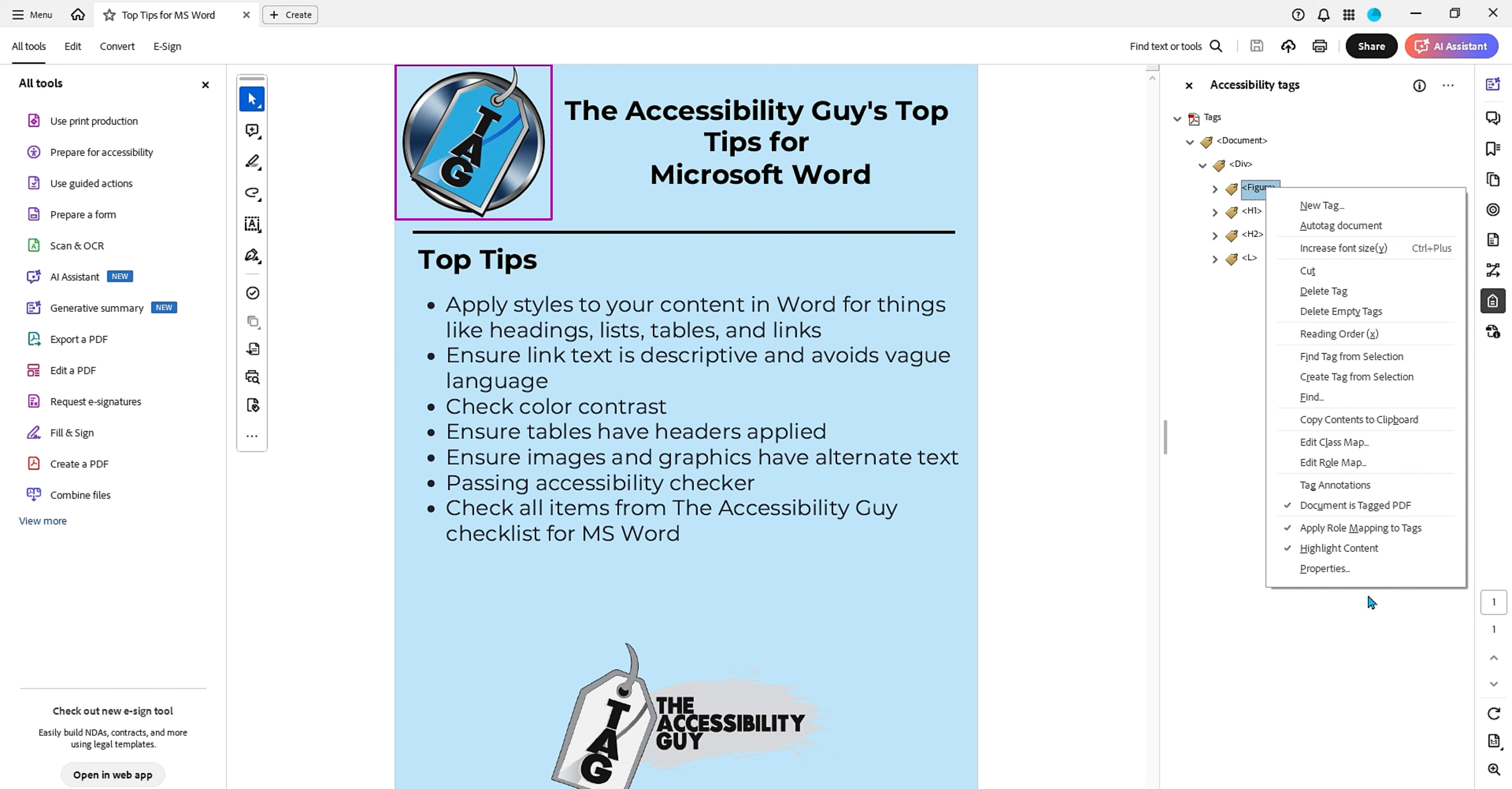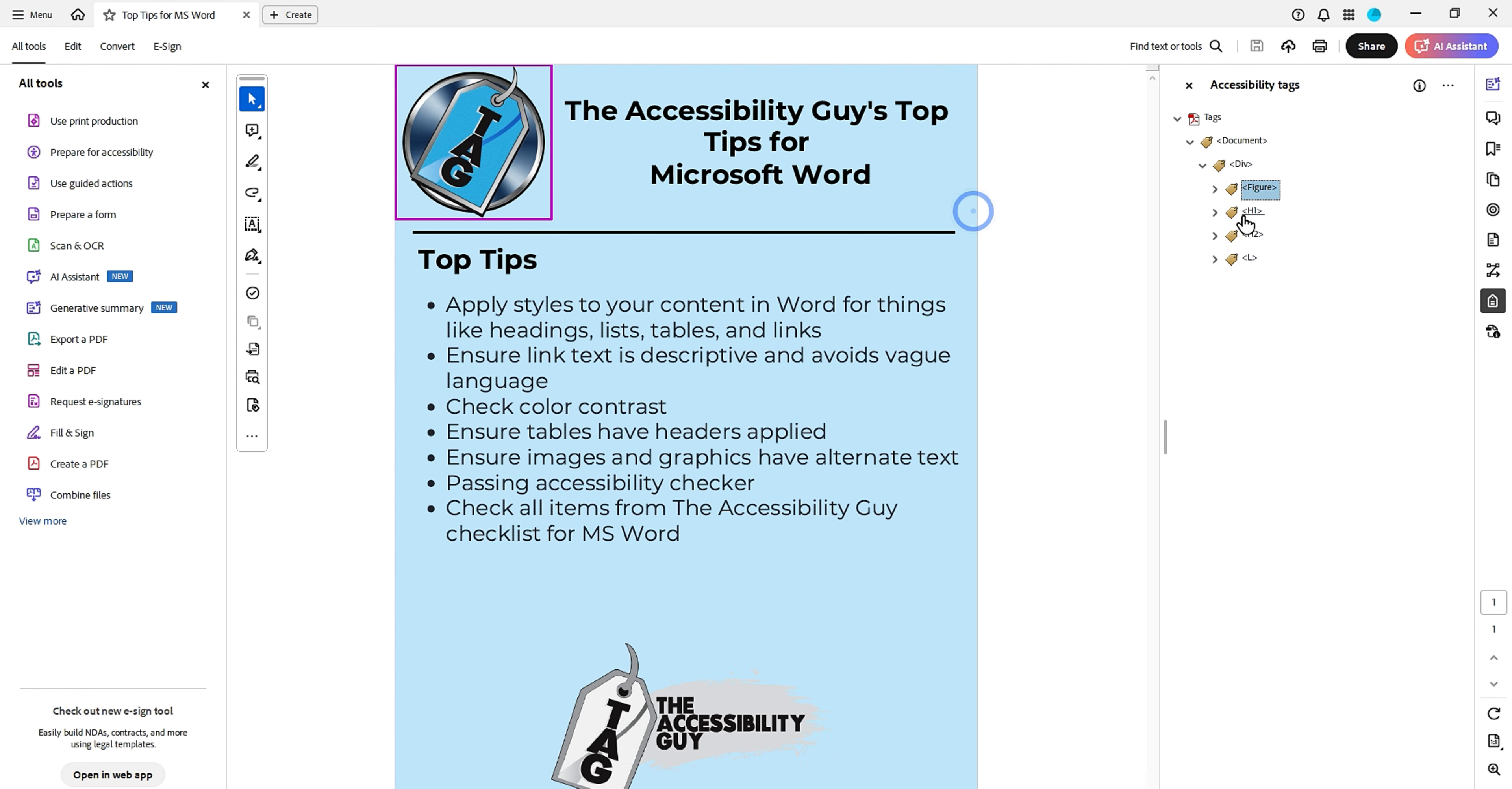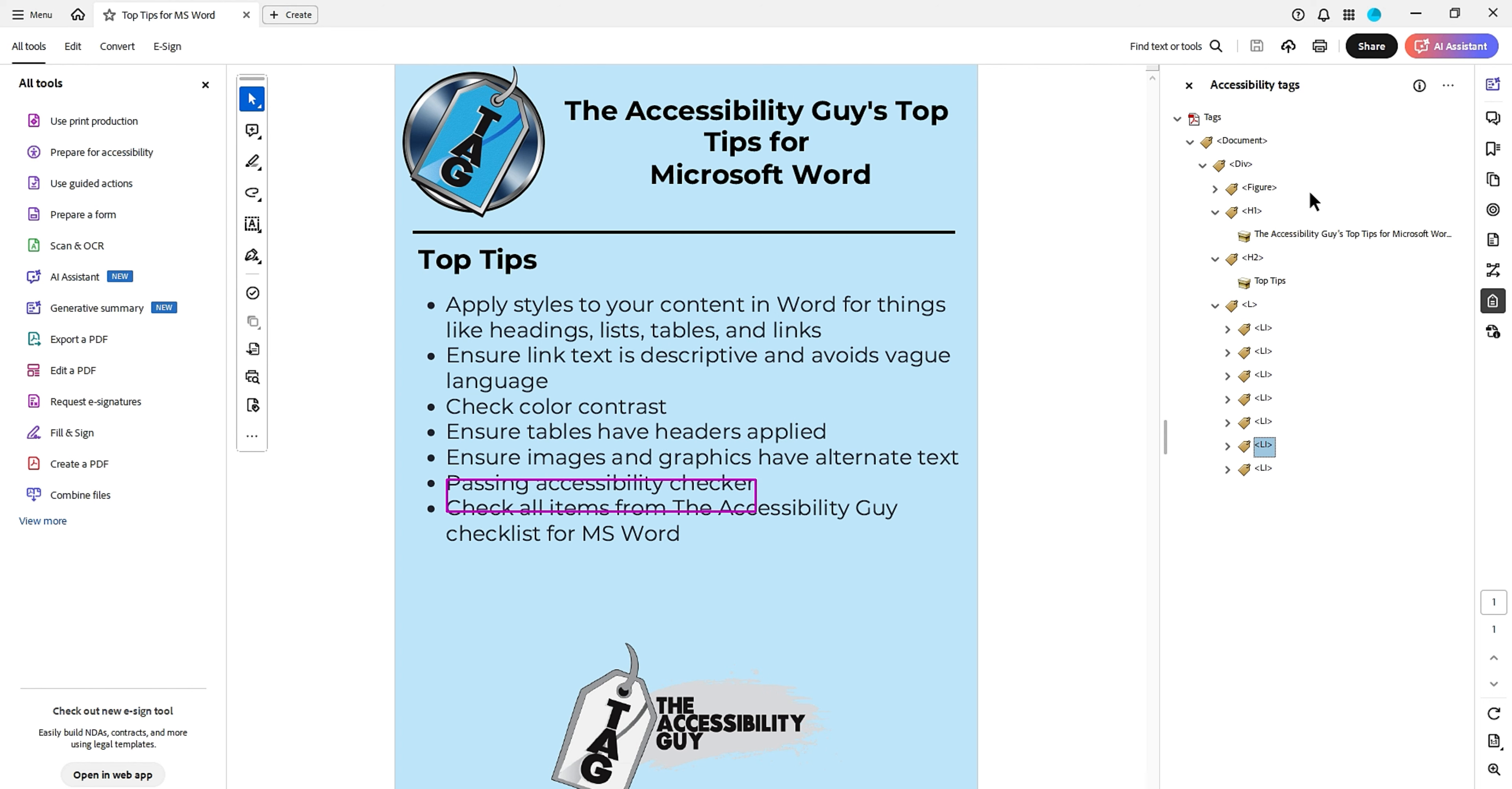We have a figure tag. Let's check the alt text by right-clicking the figure tag and selecting properties. Amazing. We have the Accessibility Guide logo. We have heading 1 at the top. We have our heading 2 top tips. And then we have our properly nested list items. So this document looks great.